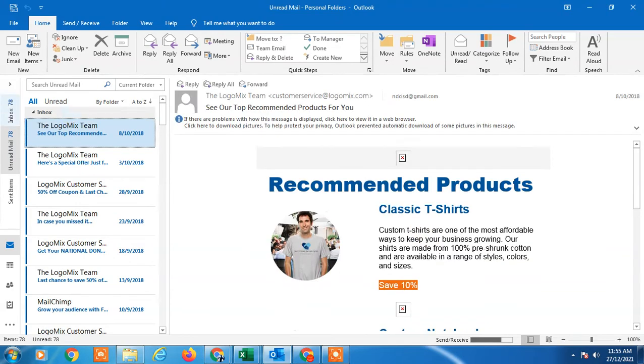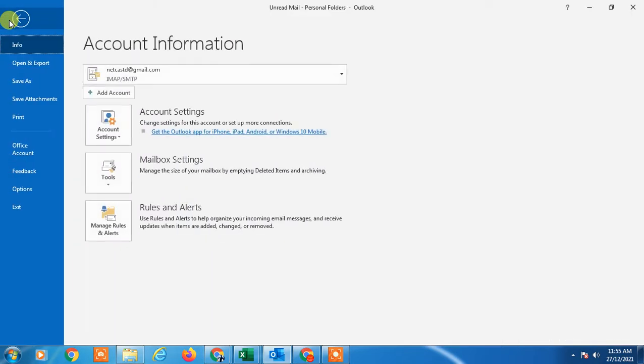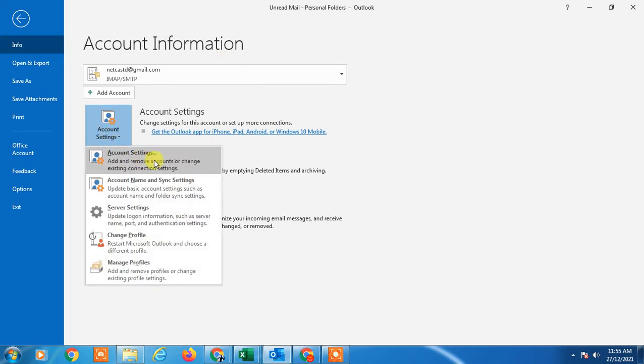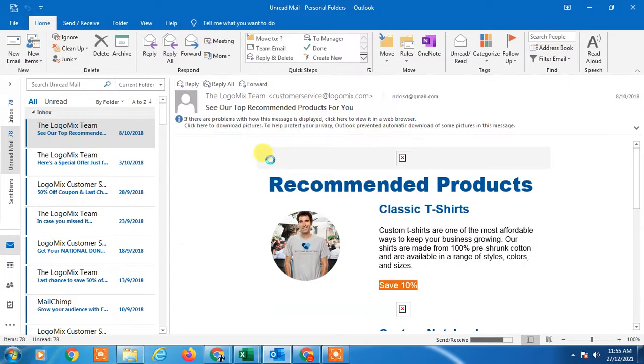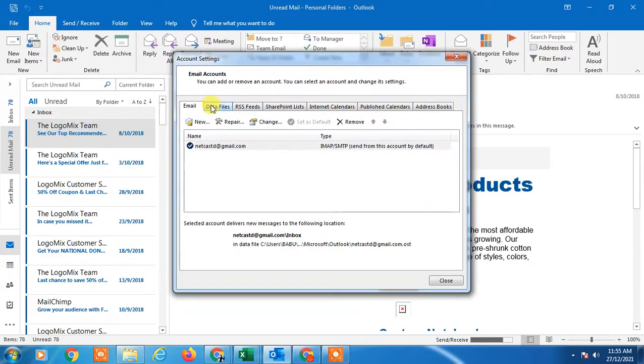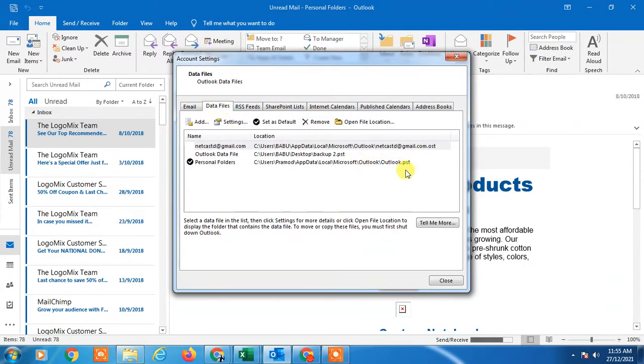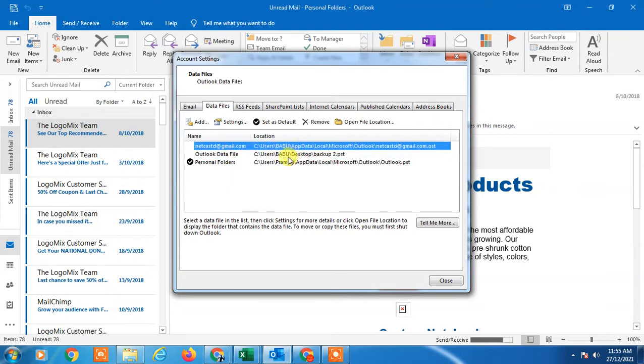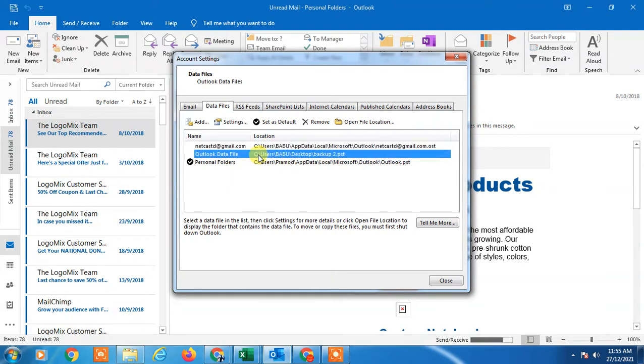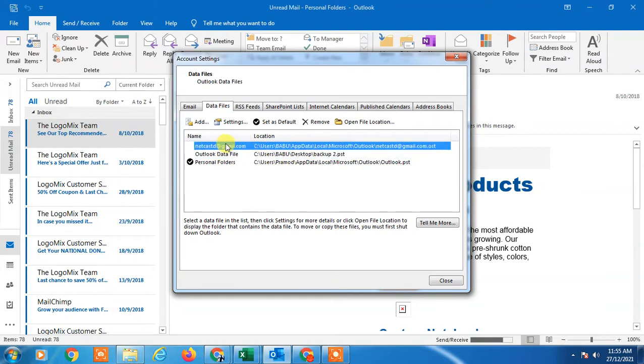Now come to the Data Files tab and select your email ID. Select whichever one you want and go to the Open File Location option.